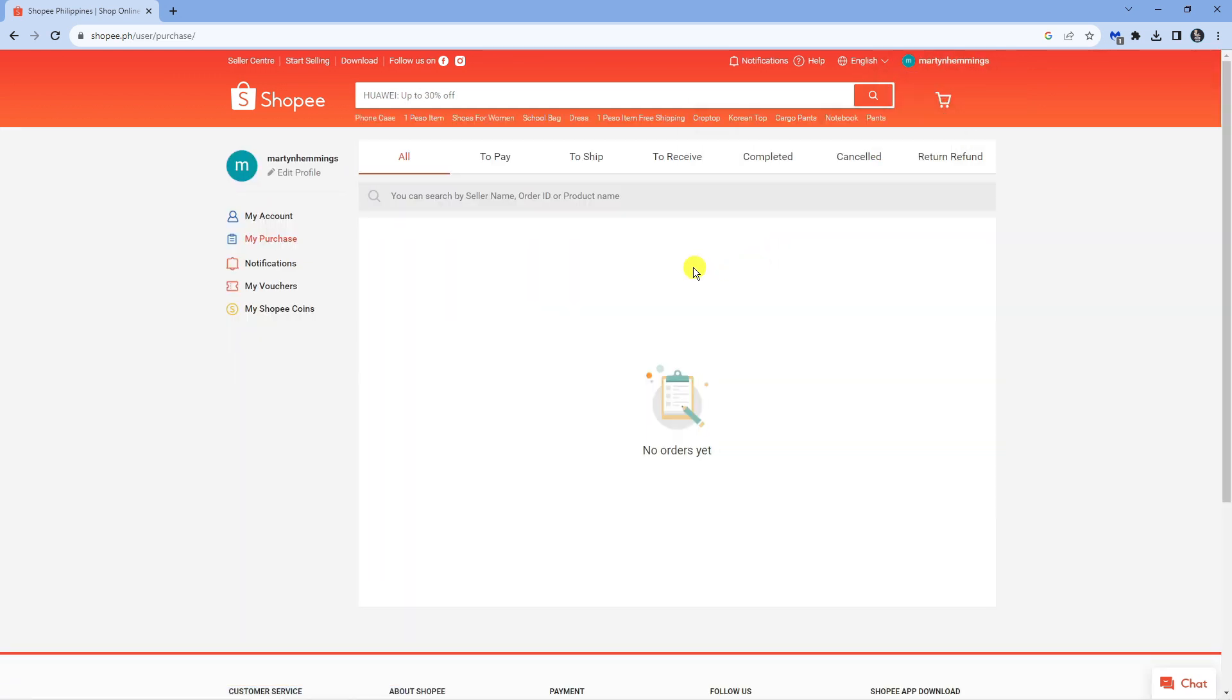At the moment this is quite a new account so I've not made any purchases. However, any purchases you've made will appear down here. If you want to delete any of these transactions, you can simply click - there'll be an option next to each transaction - and you can click onto that and have the option to delete that from your transaction history.